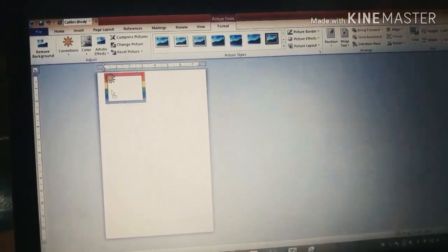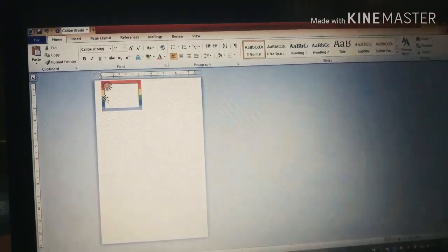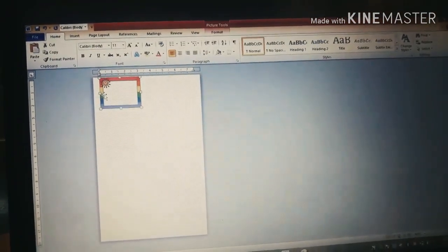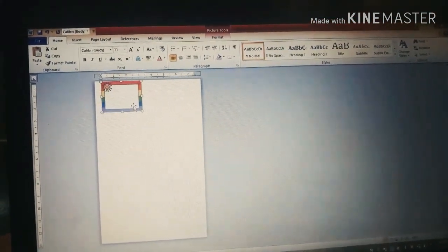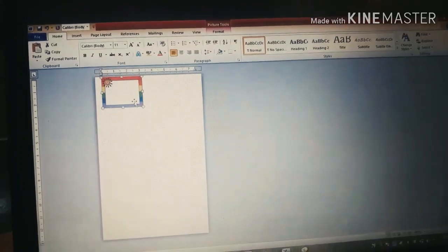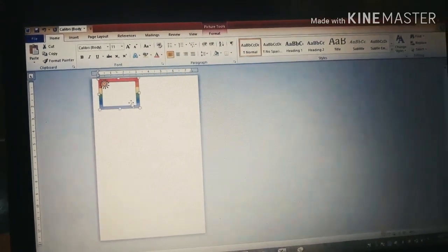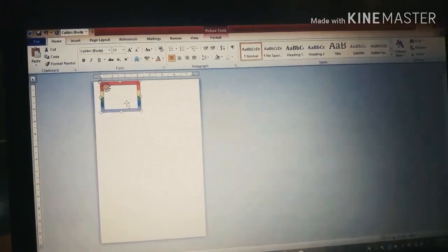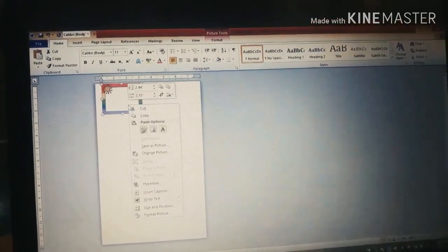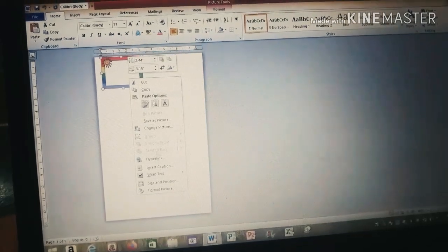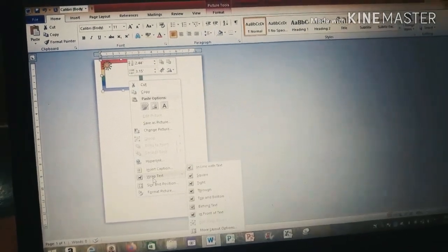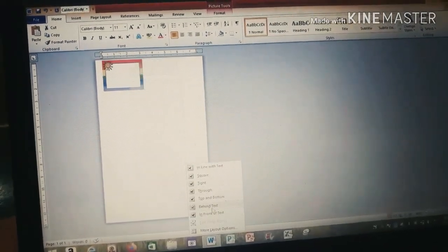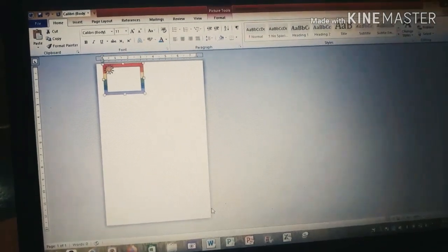And then, ayusin natin yan. So, by the way, pagka ganyan, hindi po siya na mumove. So, ang kailangan natin gawin is right click. Then, hanapin ang wrap text. Pinititin ang behind text.